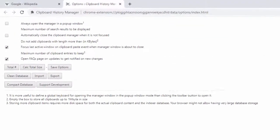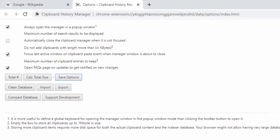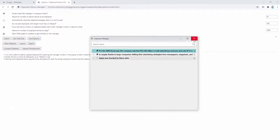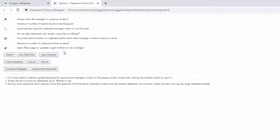Within this options panel, we have different options available, so we can make sure that they always open the manager in a pop-up window rather than inside the browser as we see here. We can also make sure that it automatically closes when it's not focused. Then we have other options available as well, such as setting the maximum number of clipboard entries to keep, as well as other pieces of administration.